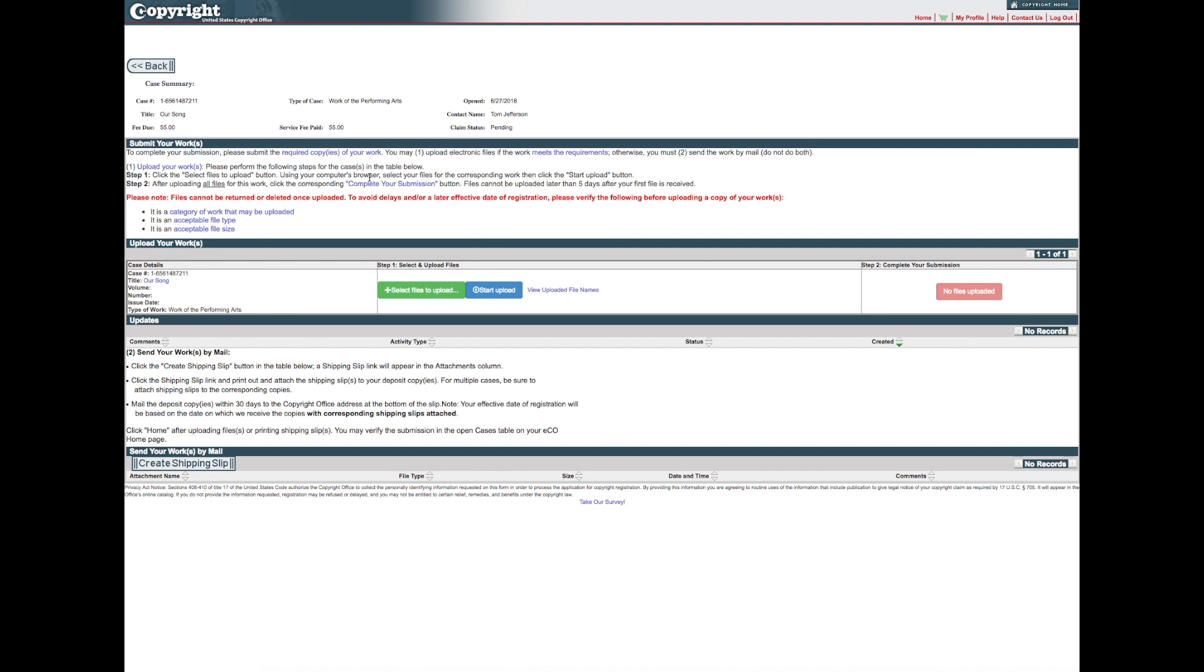The application you just submitted will be displayed on a new screen. Before sending your work, review the information provided to determine whether physical or electronic copies are required.